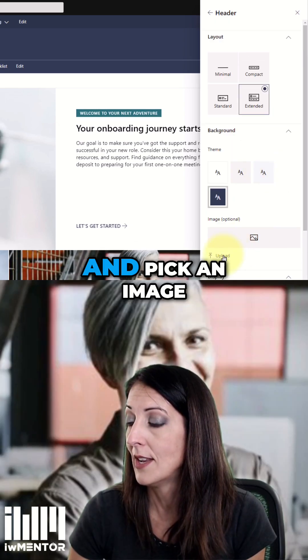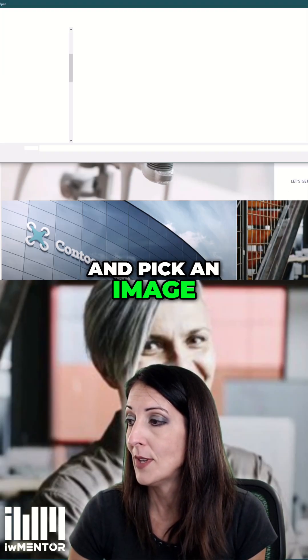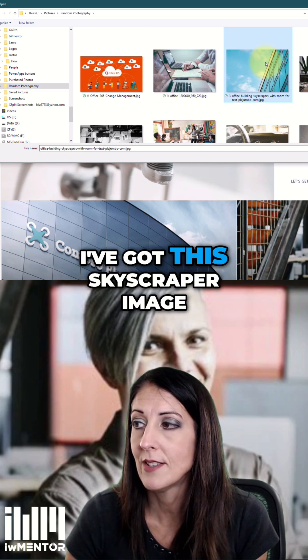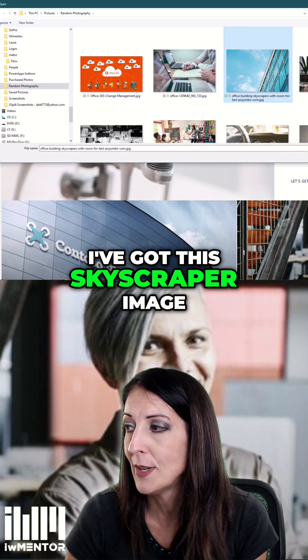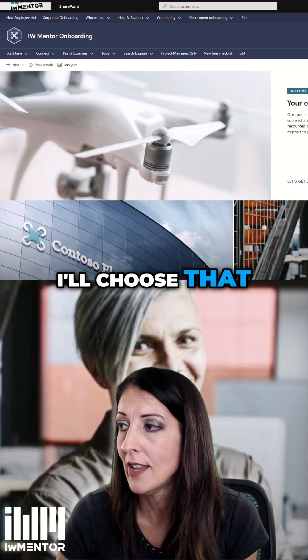I'll go ahead and pick an image. I've got this skyscraper image — I'll choose that.